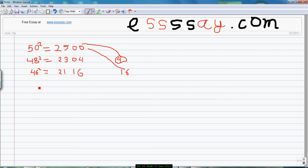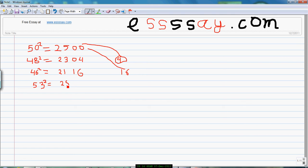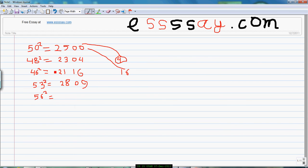Now what happens if the number is over 50? Suppose we take 53. So it is 3 more than 50, so add 3 to 25 to get 28. Now the square of 3 is 9, so I will add 9 to this 00 to get 2809.